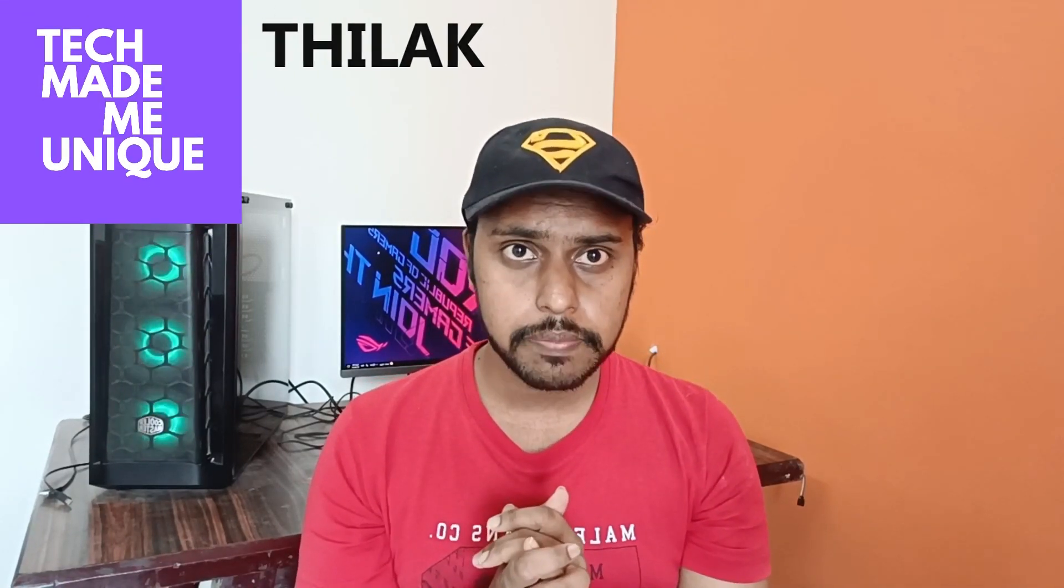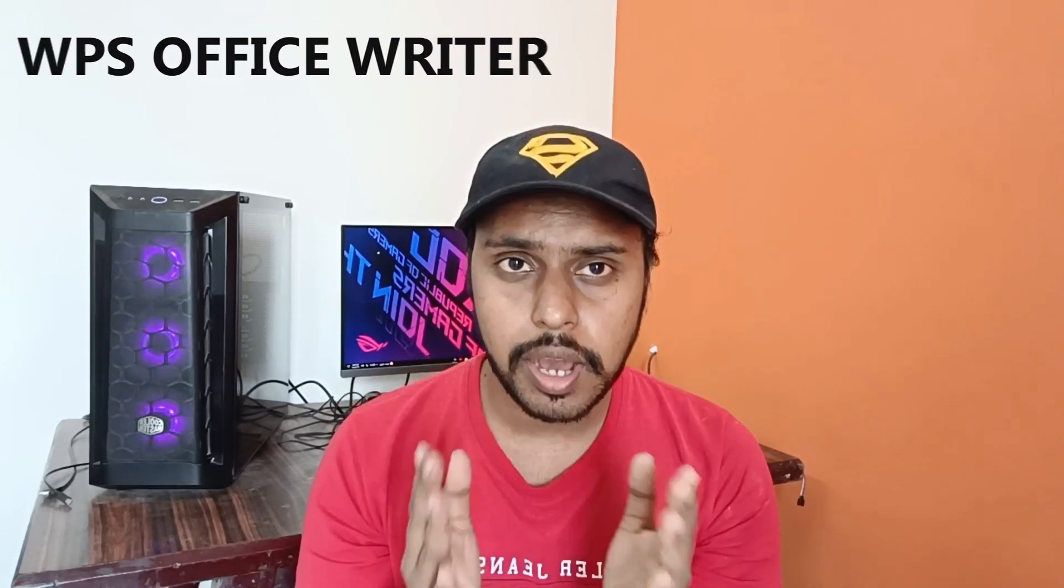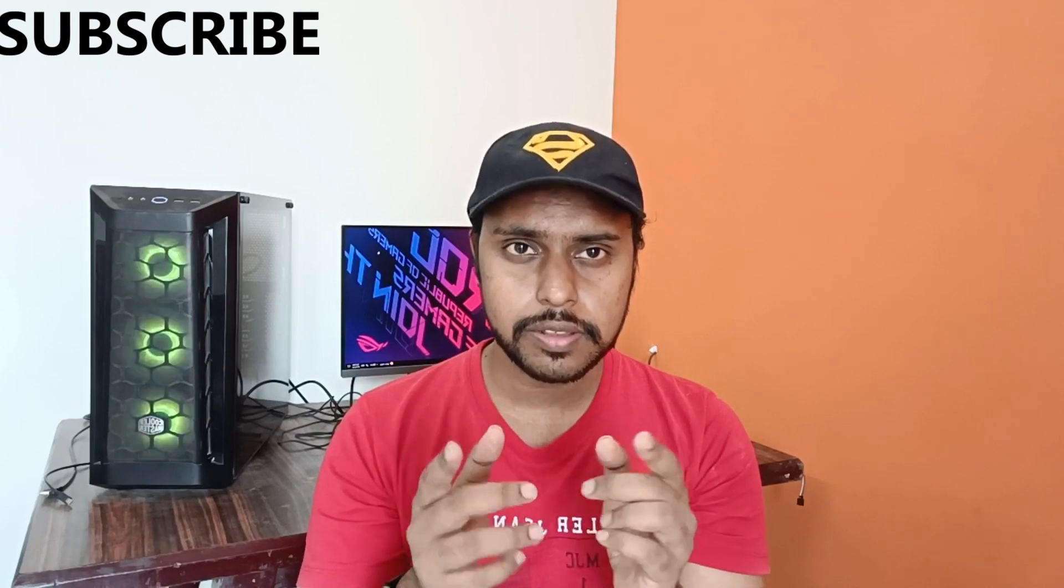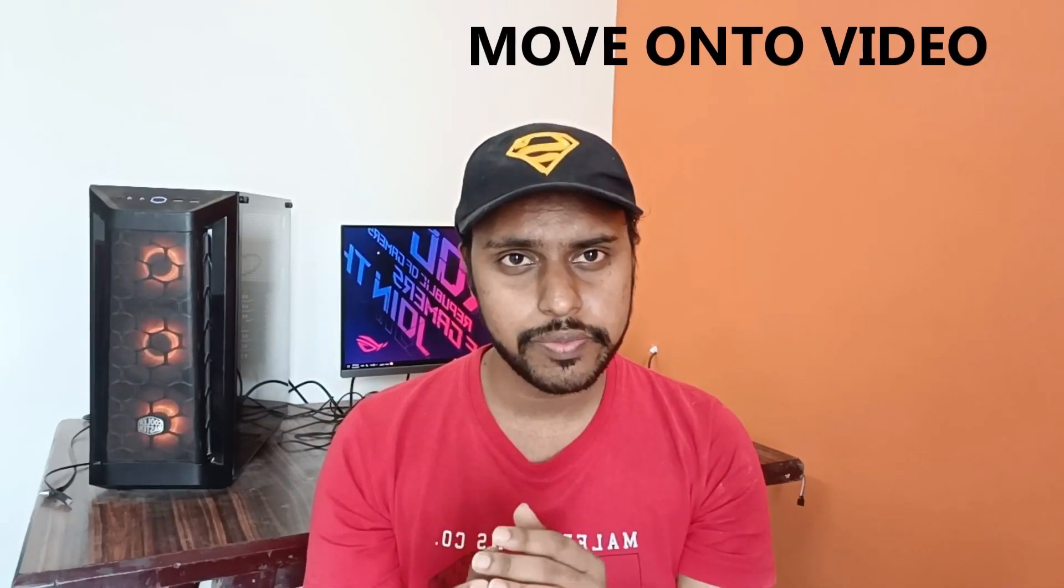Hi friends, I am Thilla Kani watching Tech Made Be Unique and today we are going to see how to insert the cover page for your document on your WPS Office Writer. If you are new to this channel make sure to click on subscribe button below. We just move on to the video.